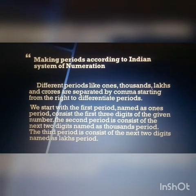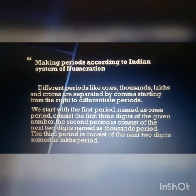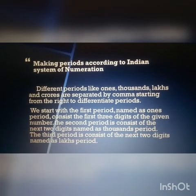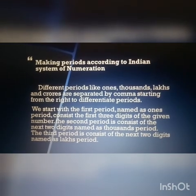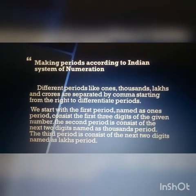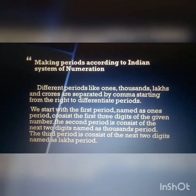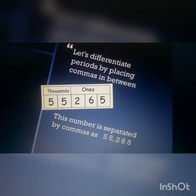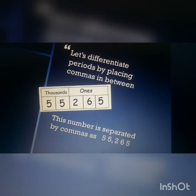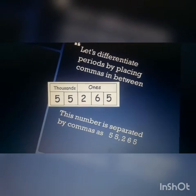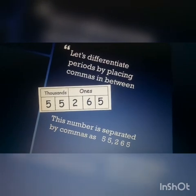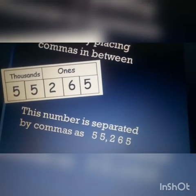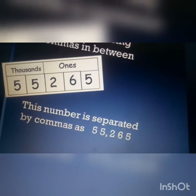The first period, named the ones period, consists of the first three digits of the given number. The second period consists of the next two digits, named the thousands period. The third period consists of the next two digits, named the lakhs period. Periods are separated by commas starting from the right.